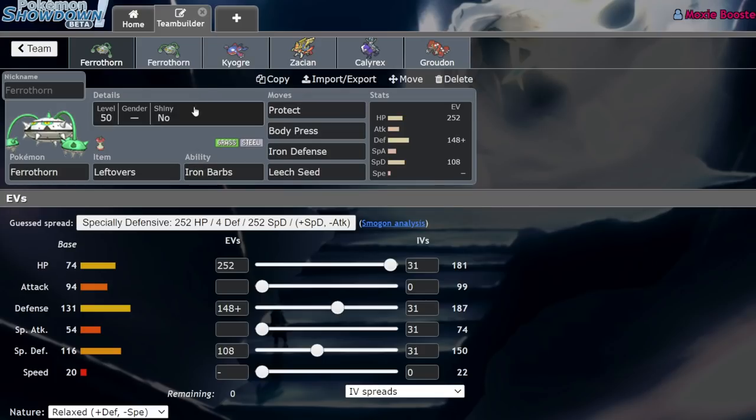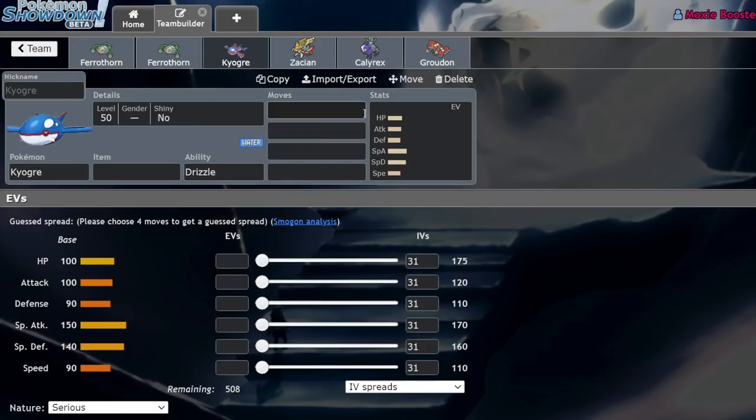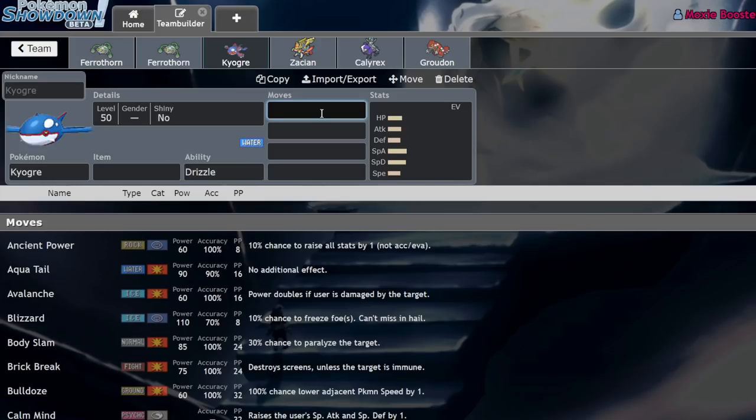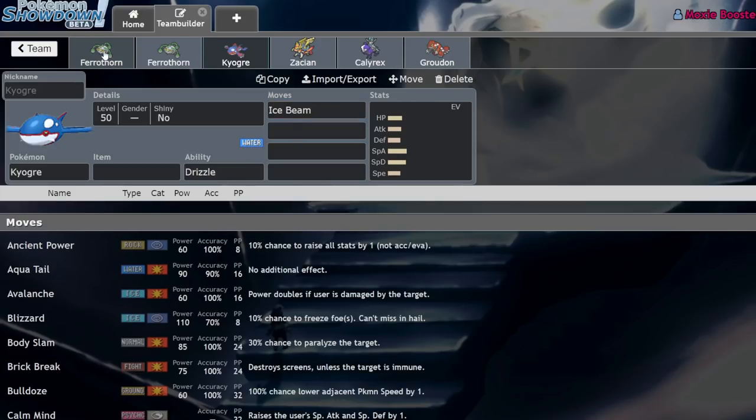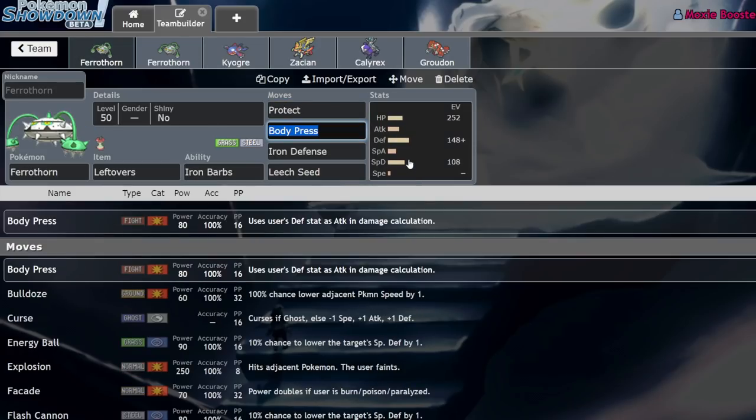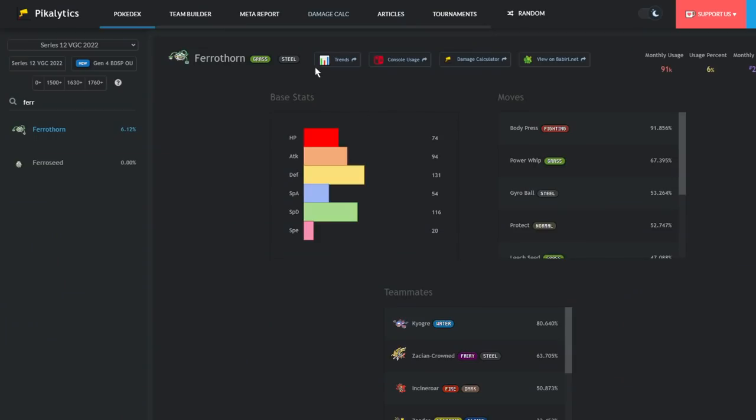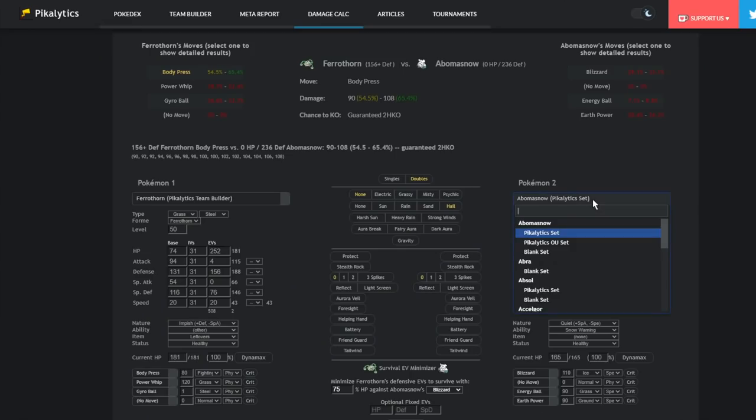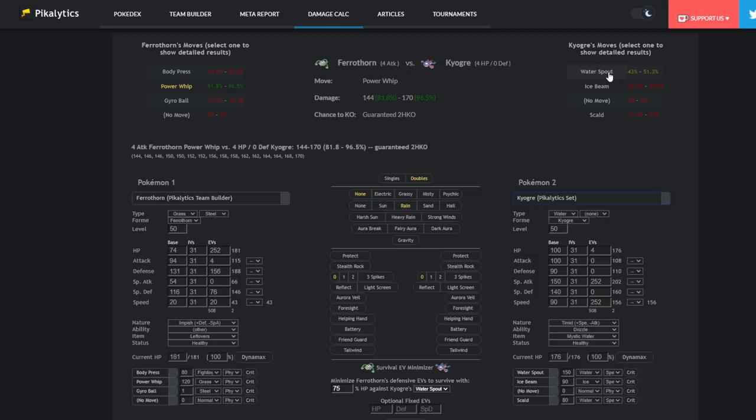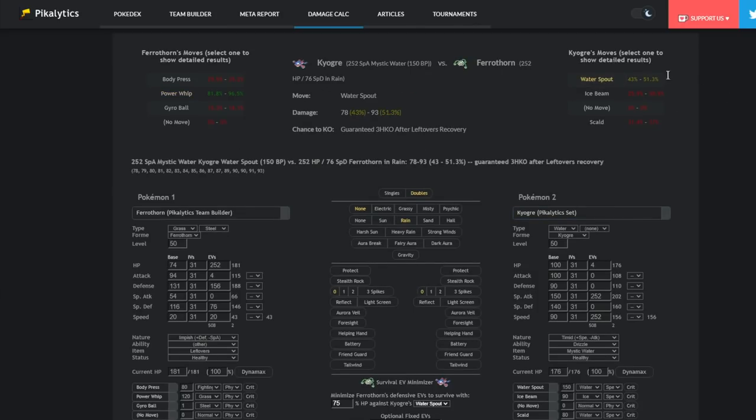Speaking of Kyogre, the fact that you get to run such a bulky set means that Kyogre is going to be like 3 to 4 shotting you with full HP Water Spout if they're modest, and they're definitely going to be 4 shotting you if they're timid. And the only move that they tend to run that can hit Ferrothorn for a decent amount of damage is Ice Beam. And even then, if we actually pop this thing into the damage calc and open up a Kyogre spread here, just standard Kyogre.